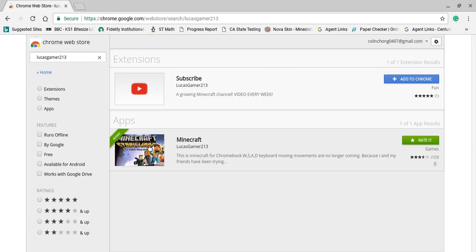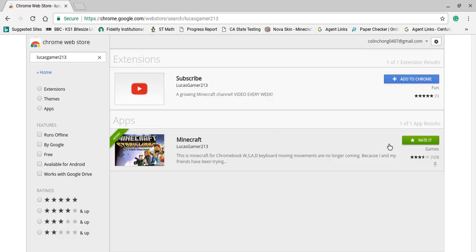And this guy here made Minecraft here. You can click on this and then it'll say add to Chrome. But I already have it, so I'll show you what it looks like.